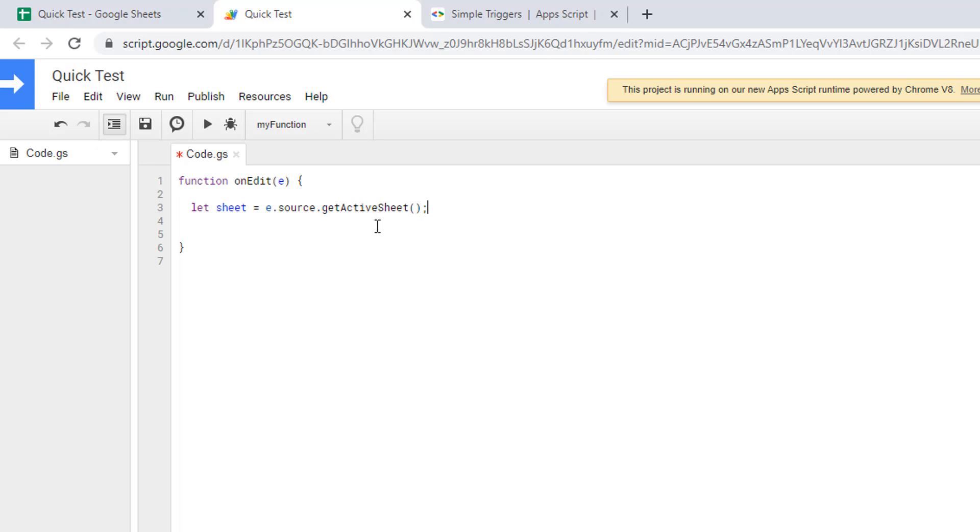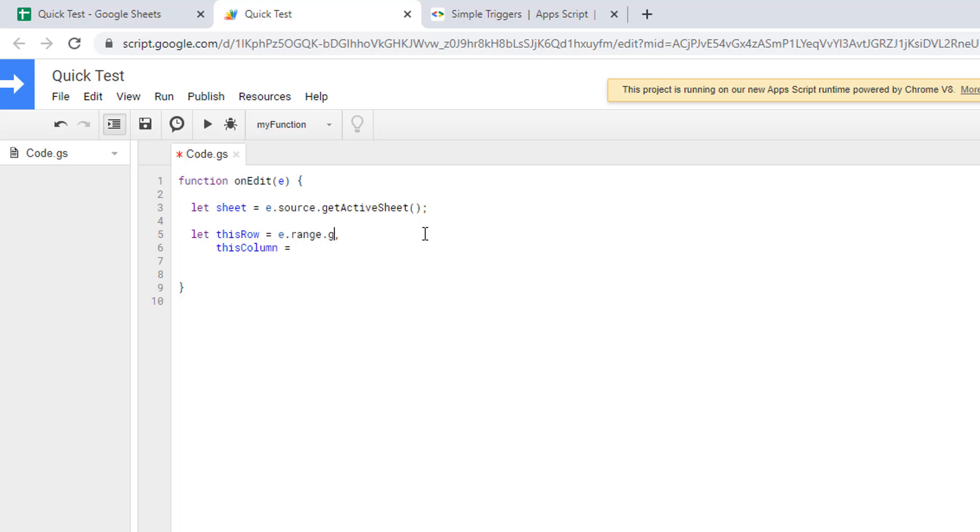I also want to know the row and the column of the cell that I'm changing, and you'll understand why in a second. So we'll just declare two variables, one called thisRow and another one called thisColumn, and they will be equal to e.range.getRow and e.range.getColumn.